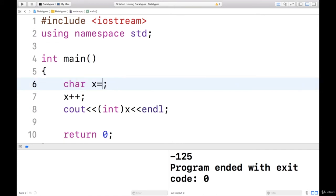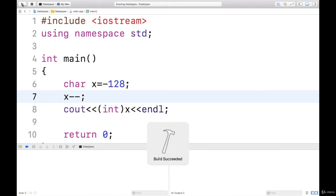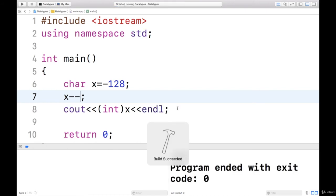Now I will take the value as minus 128, and in that I will subtract x minus minus. This means the smallest value is minus 128, then still decrementing it will take the largest value of type character, that is 127. Yes, it is 127.